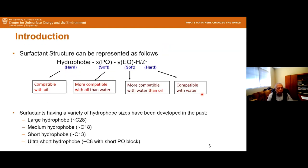Let me go through a quick introduction. The surfactant structure can be represented by a hydrophobe block, a block of EO, and a hydroxyl or ionic group. The hard hydrophobe is very compatible with oil; the soft hydrophobe is more compatible with oil than water; the soft hydrophile is more compatible with water than oil; and the hard hydrophile is very compatible with water.